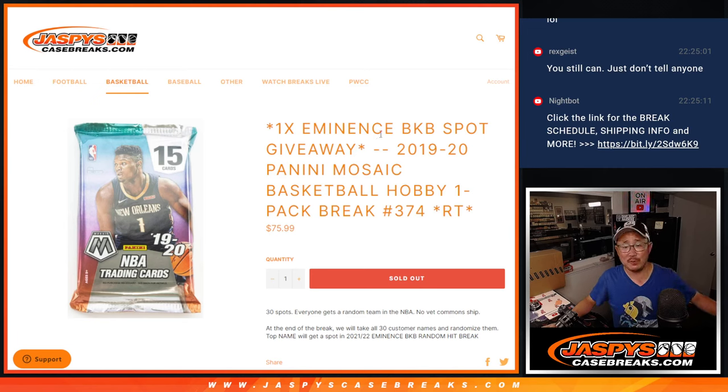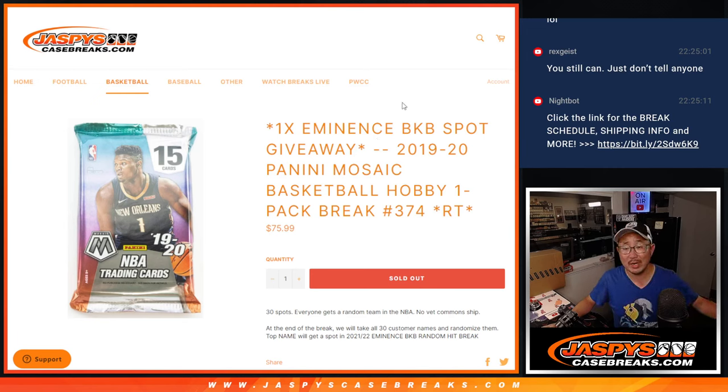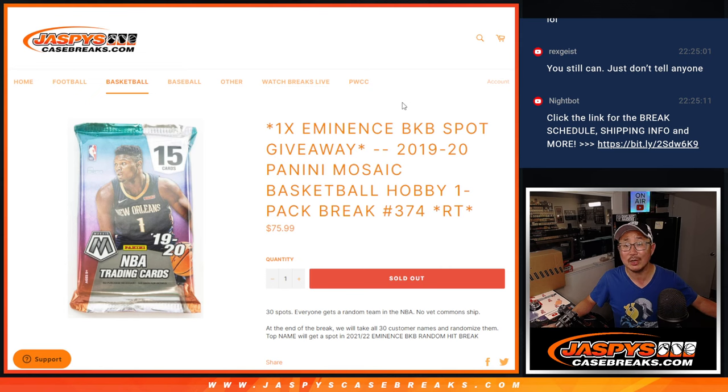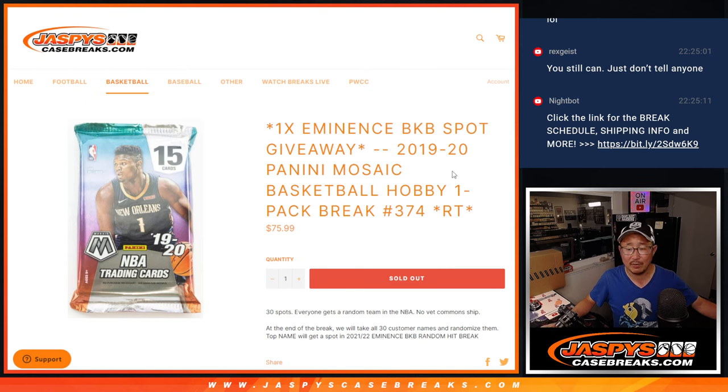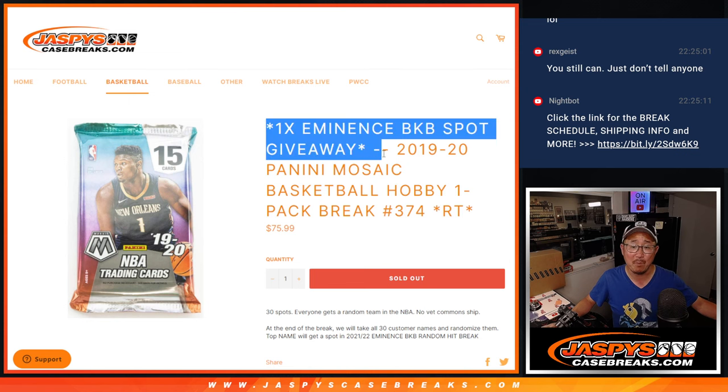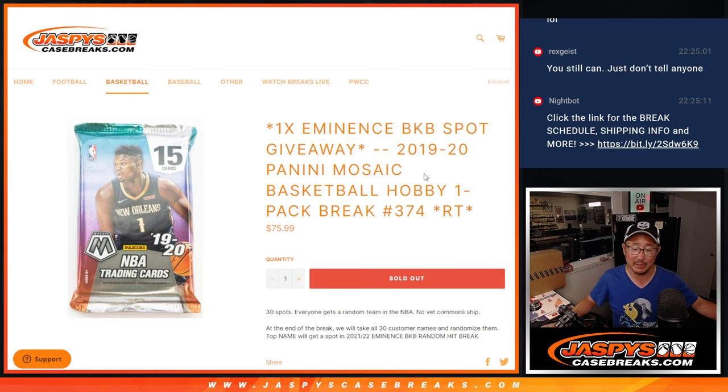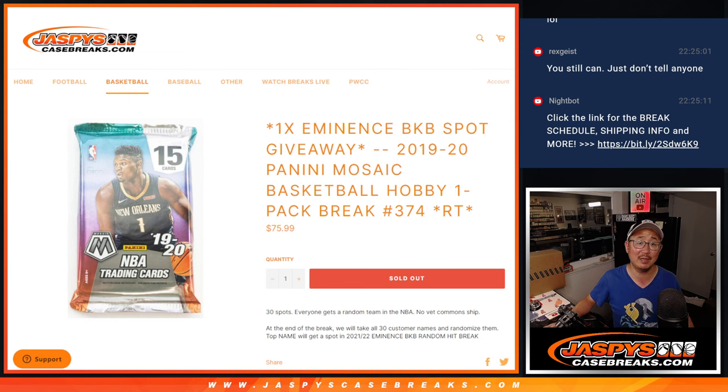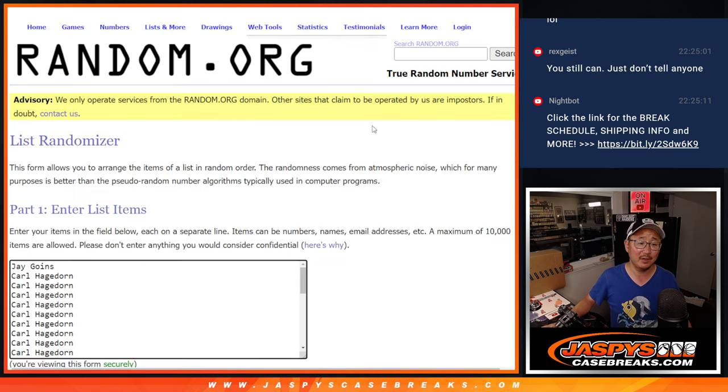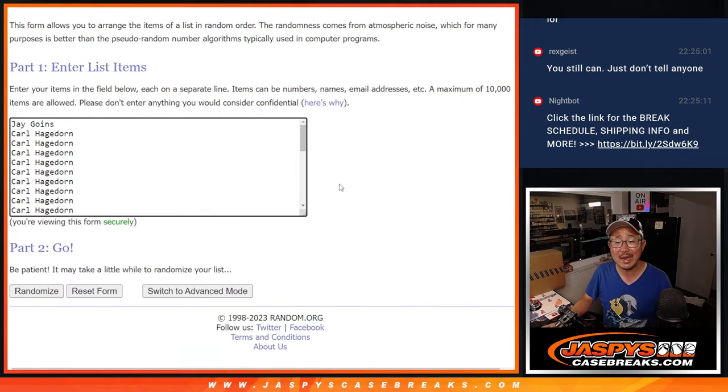Hi everyone, Joe for Jazby's CaseBreaks.com coming at you with 2019-2020 Panini Mosaic Basketball, Hobby Pack Break number 374 with an eminent basketball spot being given away. We'll do that randomizer at the end, but first, thanks to Jay and Carl.